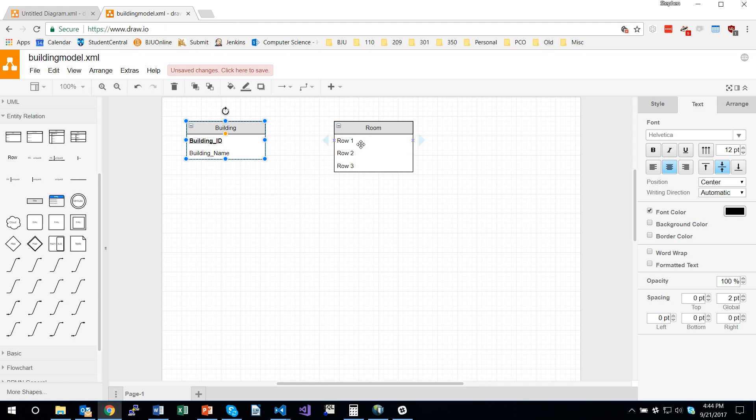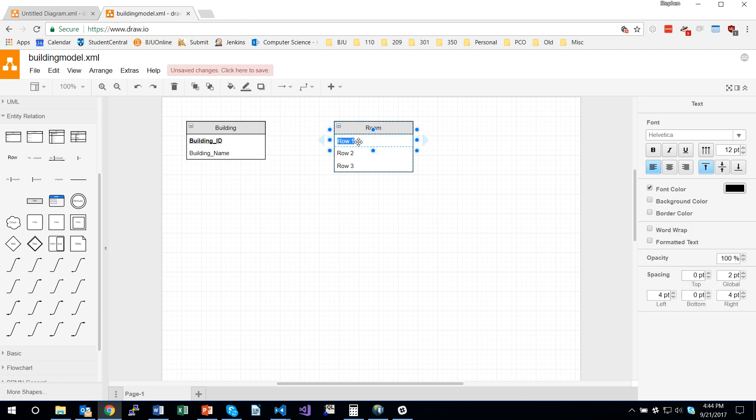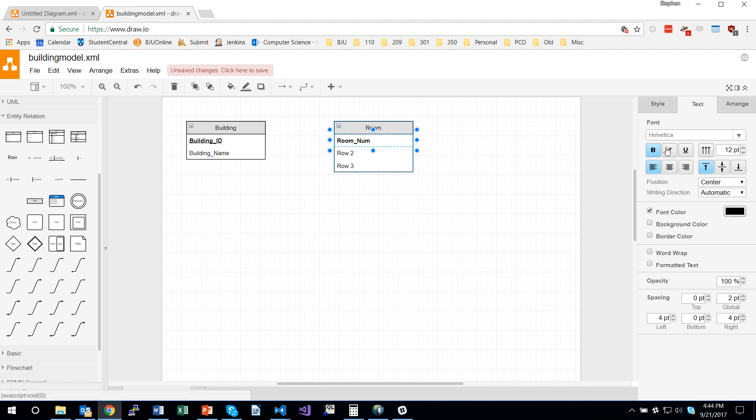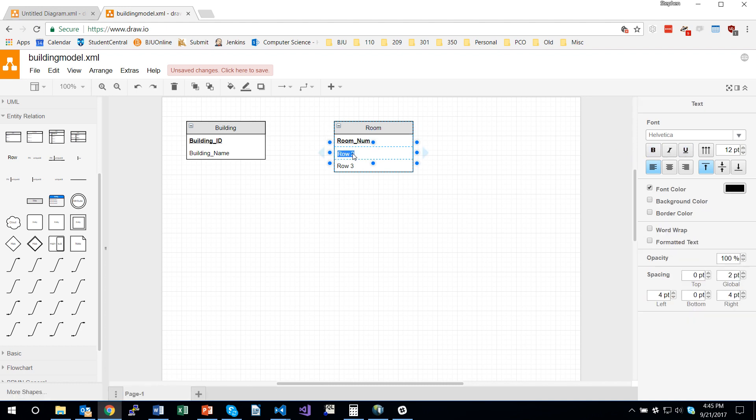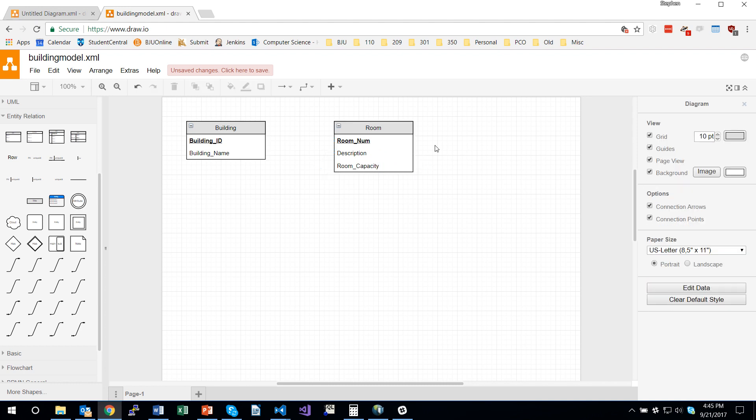And then over here on room, we're going to have a room number. I'm going to make that bold face and underlined. And we're going to have a description, so I'm double clicking and typing description and then double clicking and typing, let's have a room capacity. So now we have our two tables.